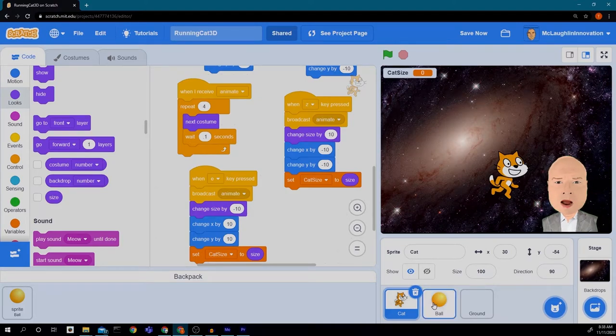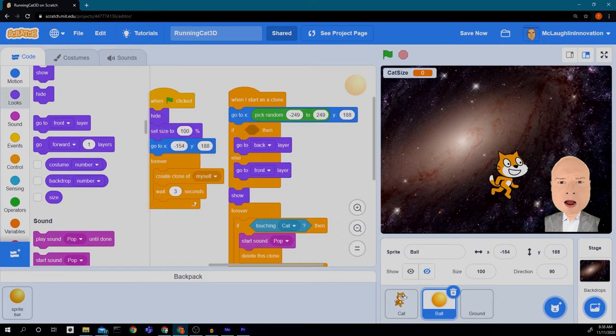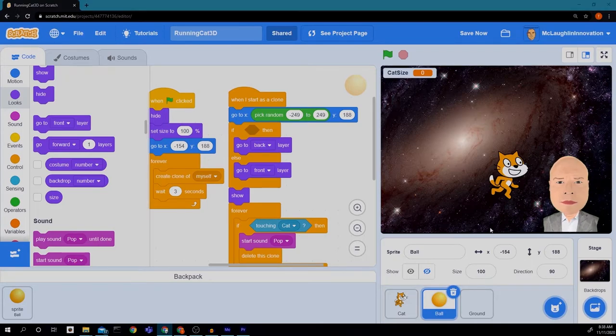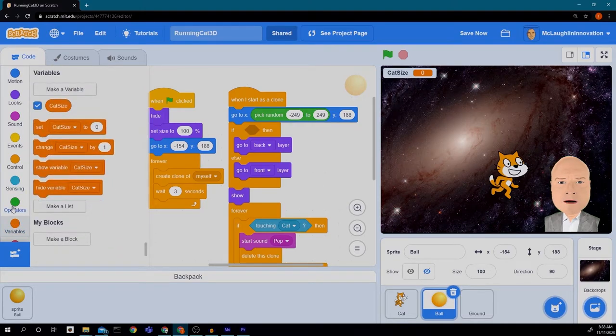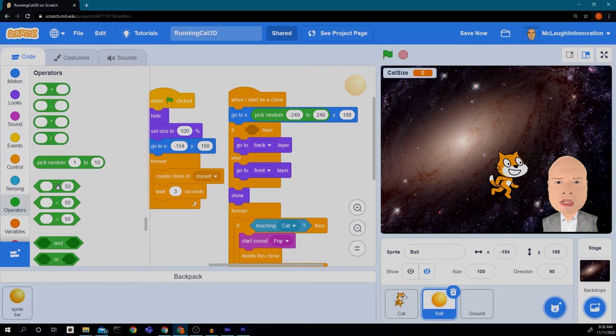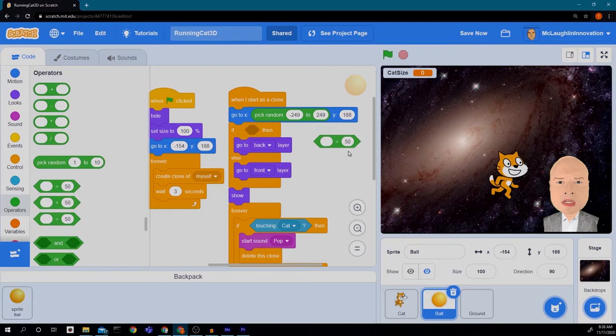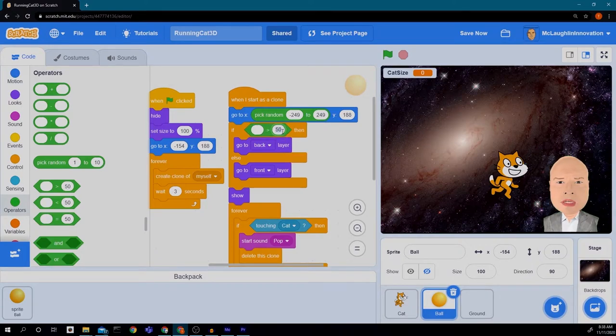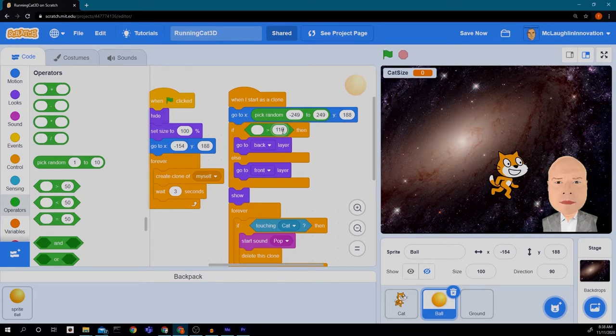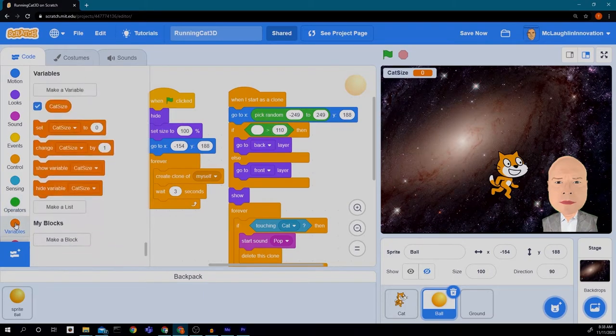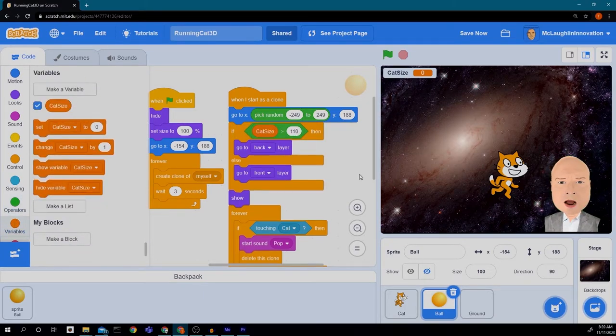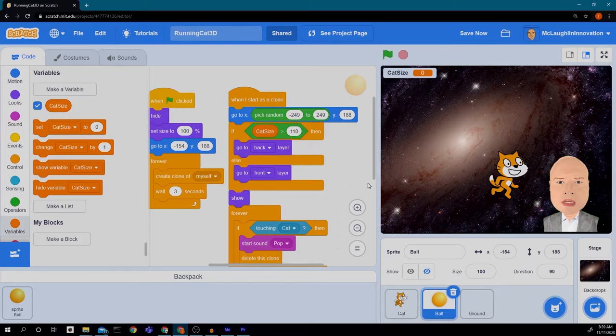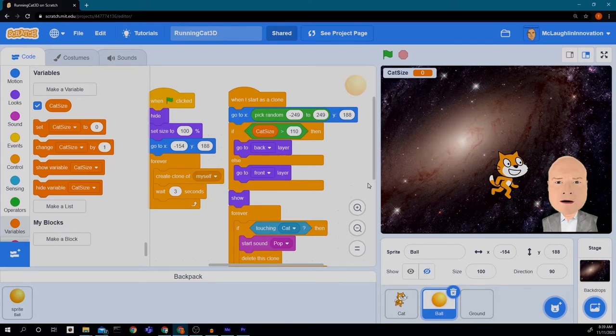So we're going to go now to ball and look at our condition. And change this so that if the cat size. So we're going to go to operators and drag in this green hexagon. So we're going to drag this green hexagon in and put it inside of our conditional right there. Then we're going to change that number from 50 to 110. So if the cat size is greater than 110 then the ball will be behind the cat. If the cat size is less than 110 then the ball will be in front of the cat.